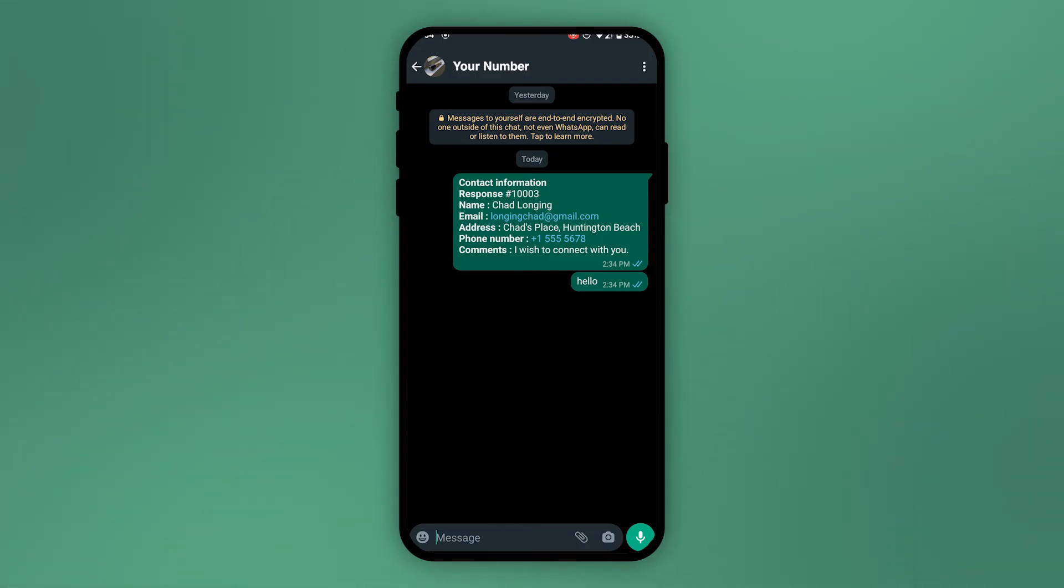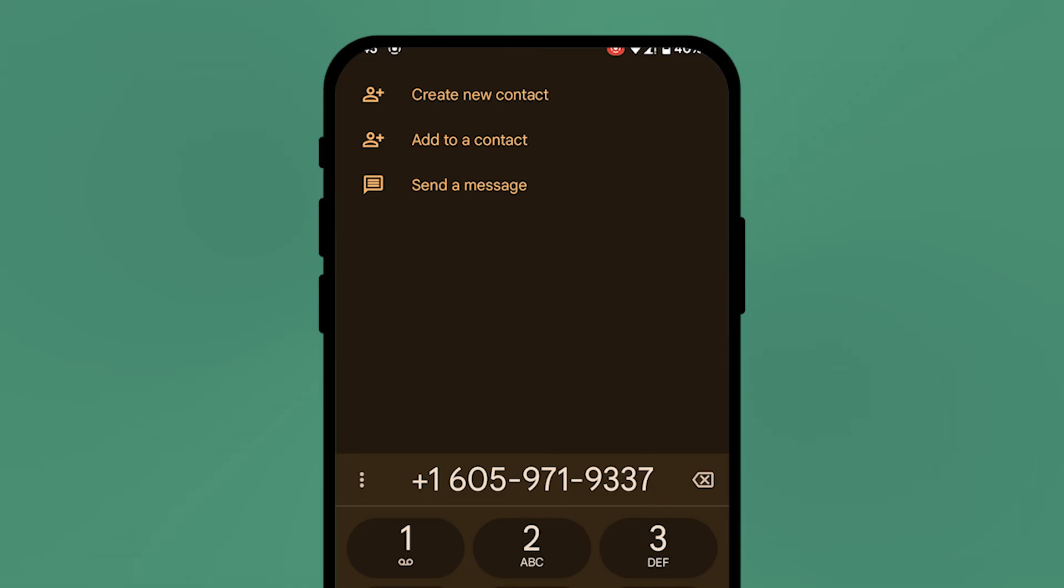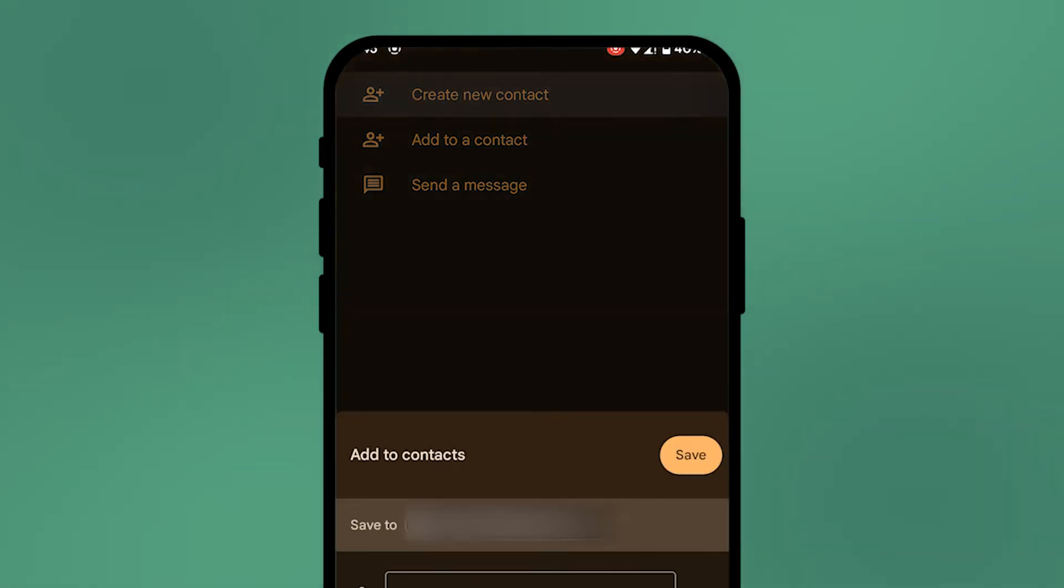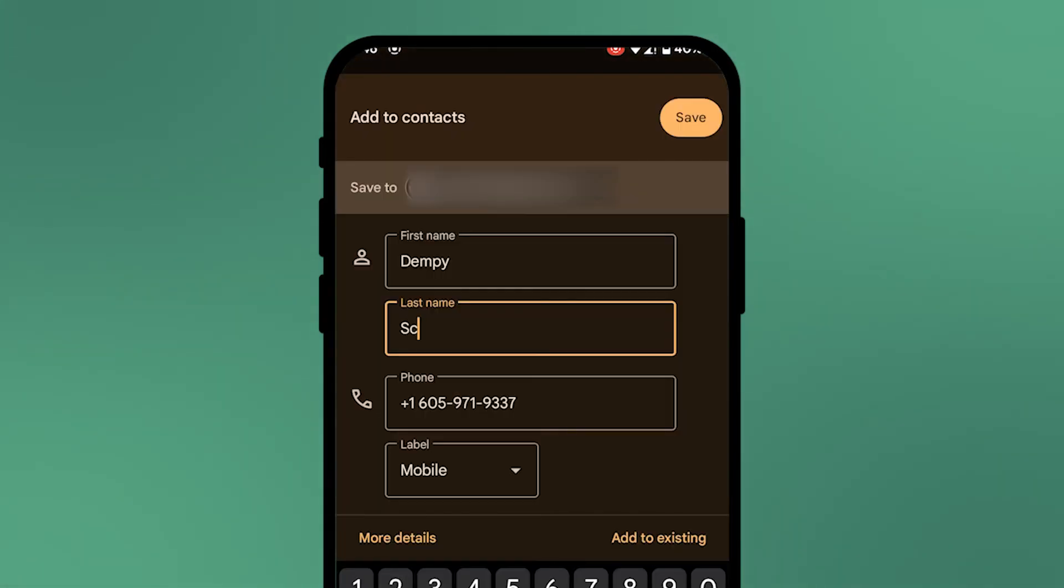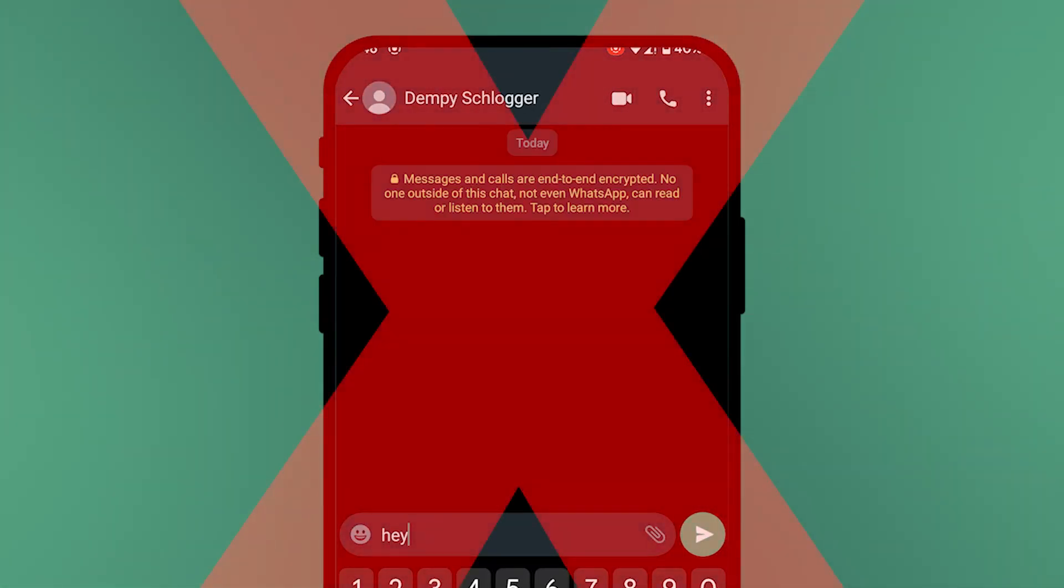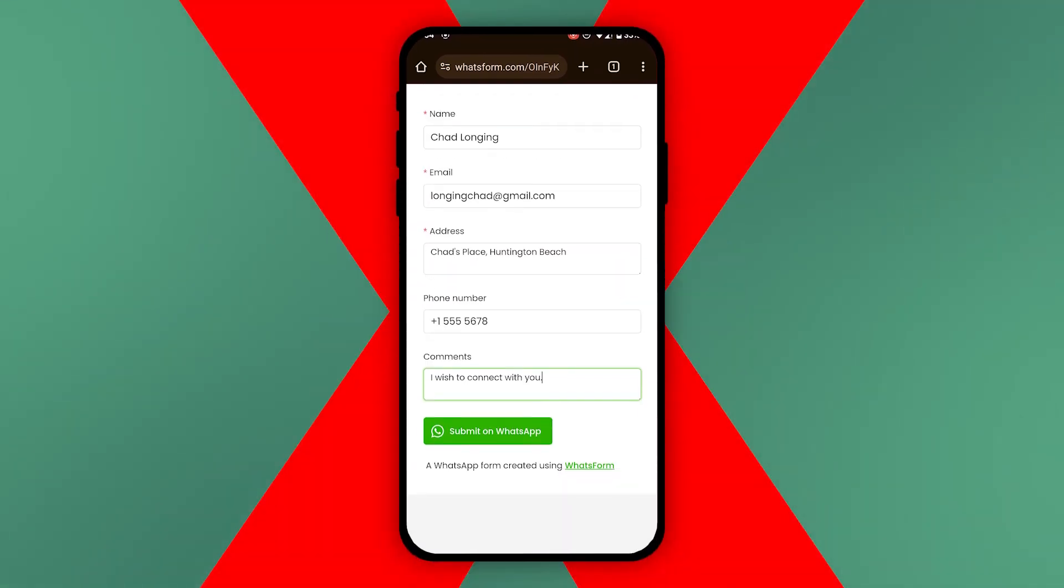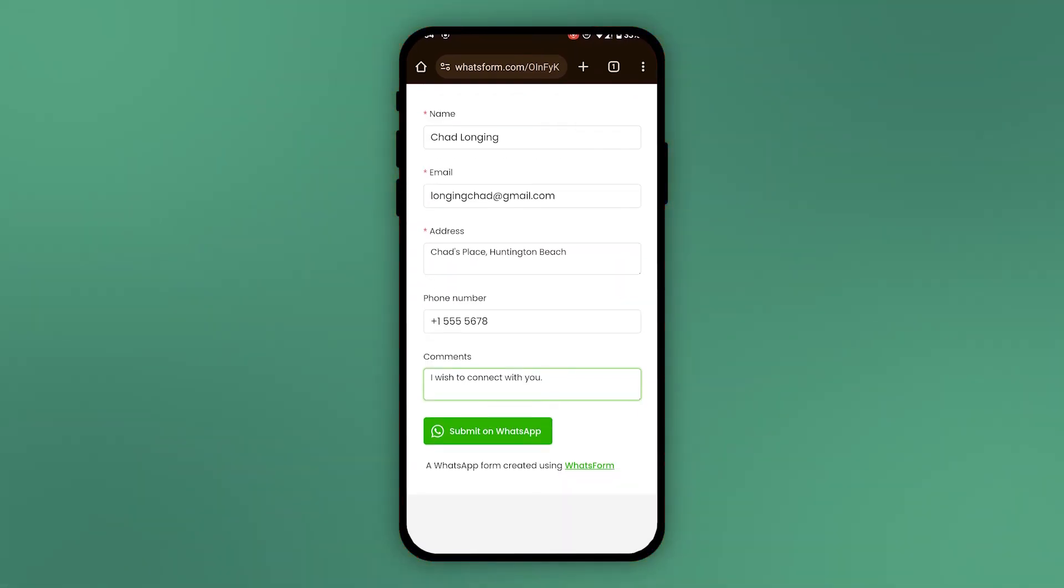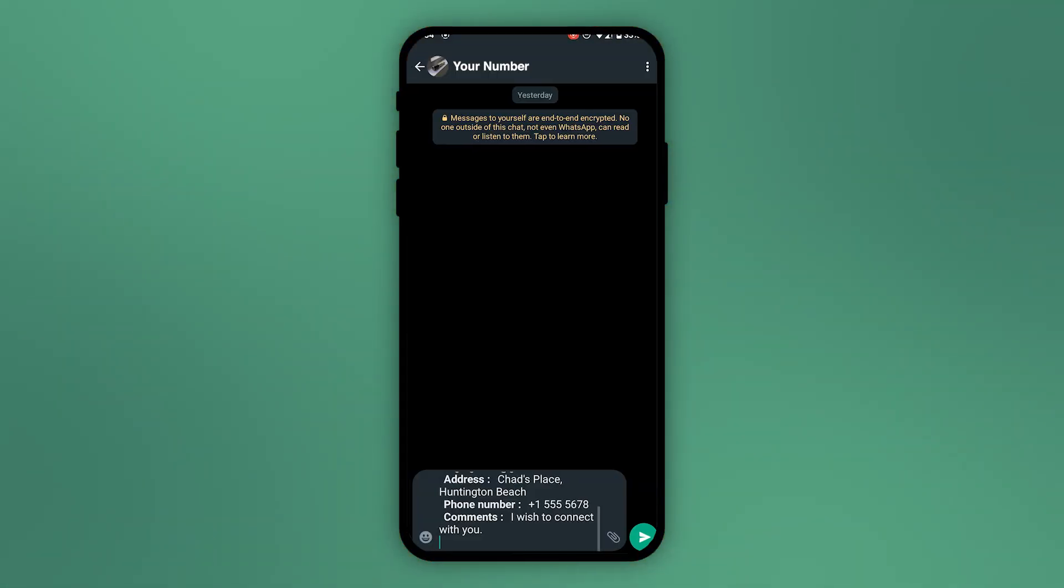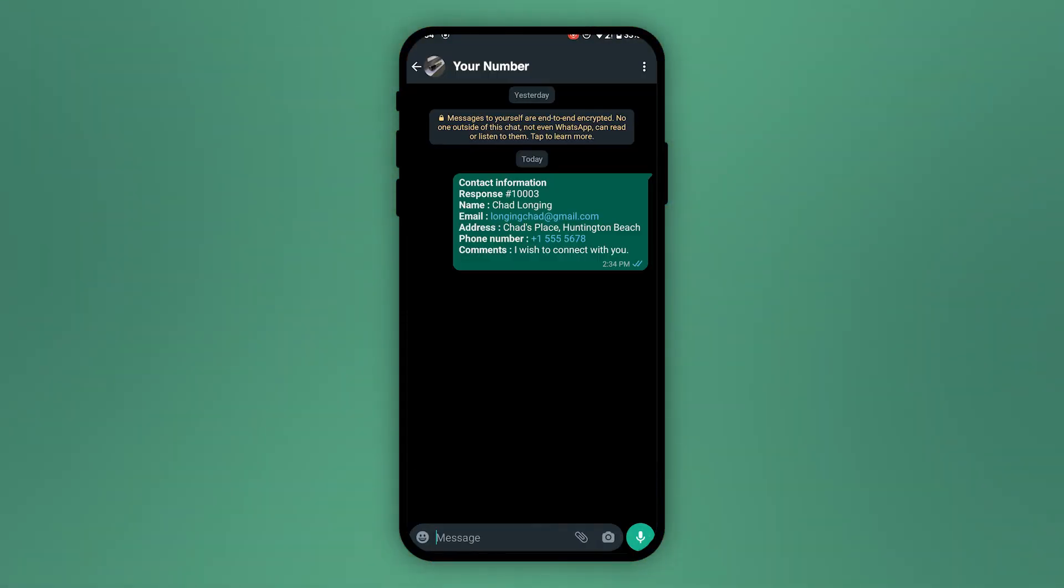So instead of doing what you would do normally, that is getting the contact number from the customer and then adding them to your contacts and then messaging them on WhatsApp, you can avoid all this hassle by just using WhatsForm. So that's how you get your Google Form responses directly on WhatsApp and connect with your customers with no hassle.